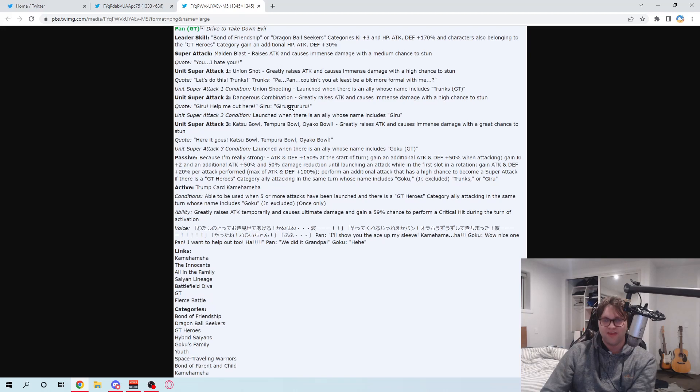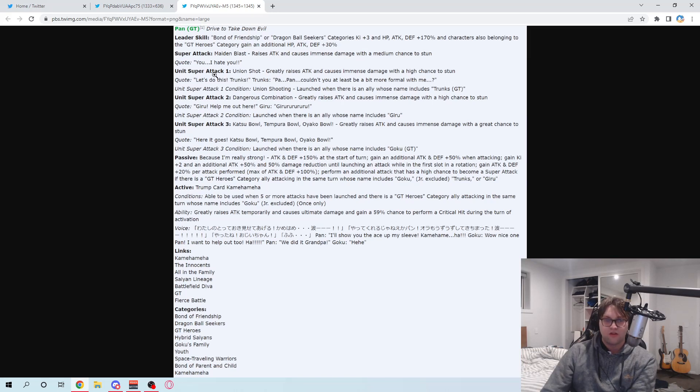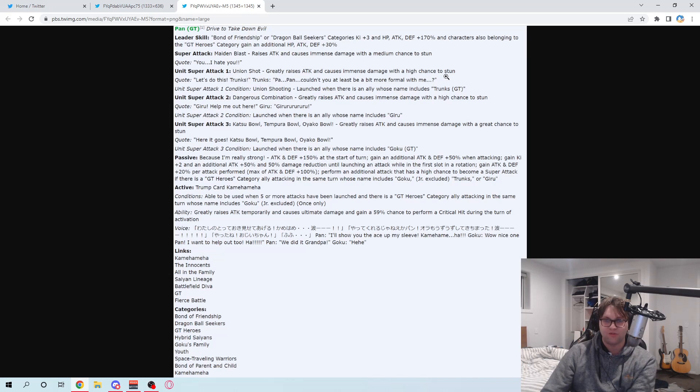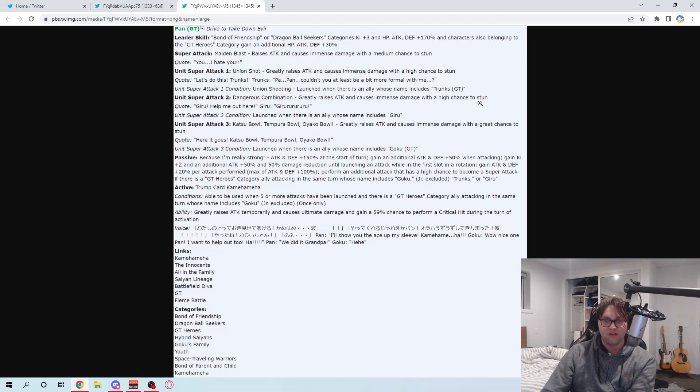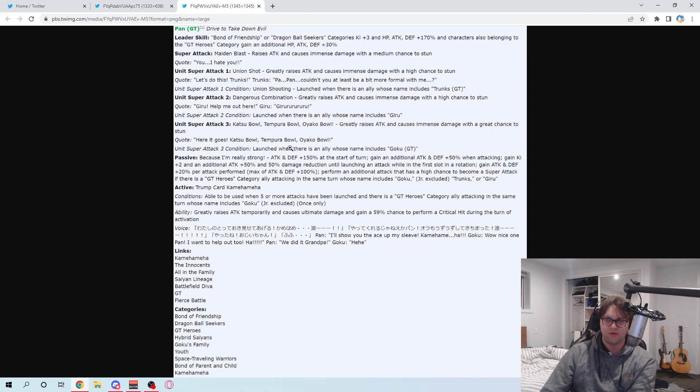All of our super attacks will raise attack, as we saw. They all have stun chance. So this one raised attack, medium chance to stun on our normal super attack. Unit super attack 1. So this is with Trunks, she greatly raises attack and causes immense damage with a high chance to stun. With Girou, it's greatly raised attack with a high chance to stun as well. And then with Goku, it's greatly raised attack and immense damage with a great chance to stun. Stunning chance can vary. This will definitely be good for Super Battle Road, no doubt about it.